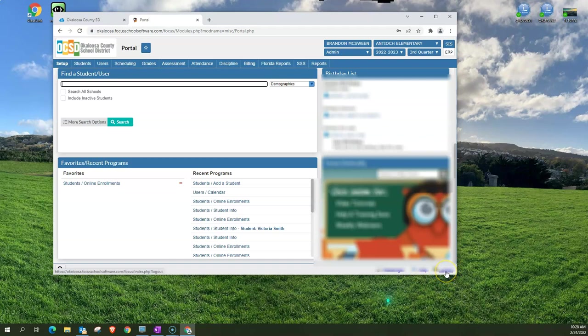You want to get in the habit of when you're leaving Focus making sure you log out. Now the reason for this, AS400 users may understand this a little more, because when you log into AS400 everything is documented so that if we need to go back and see when something was done and by whom so we can ask why, what the reason was for it. It's documented that way. Focus is going to be like that.